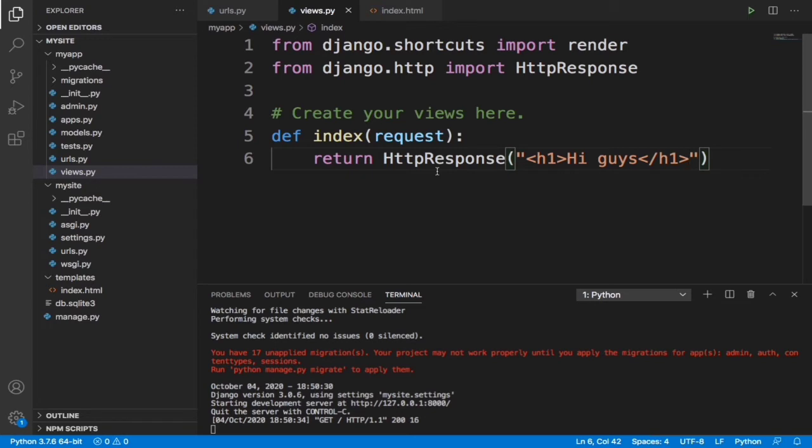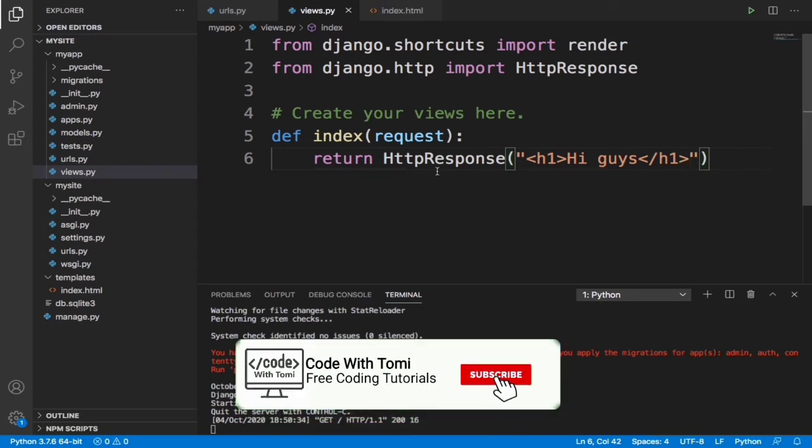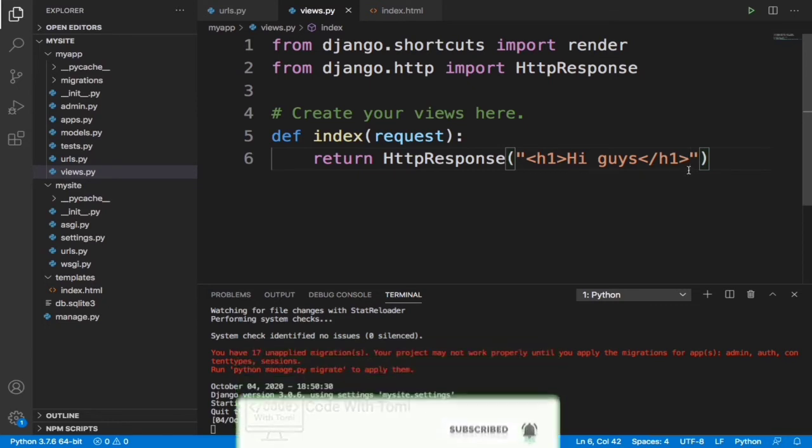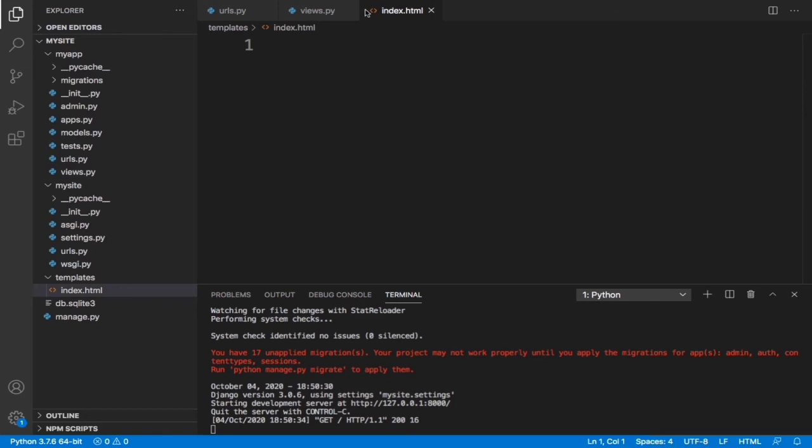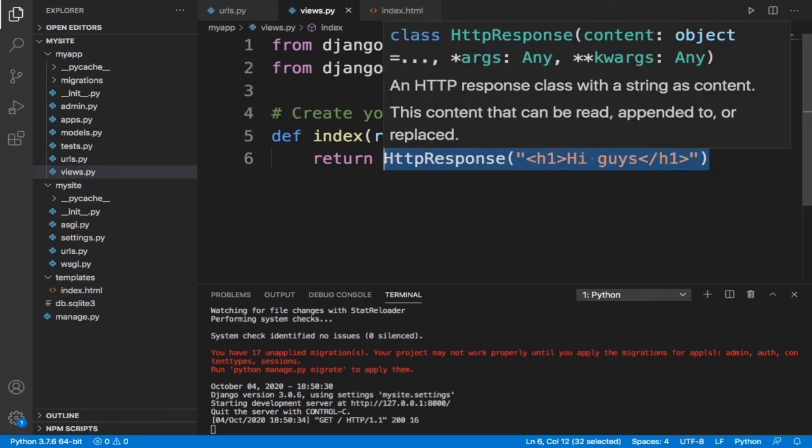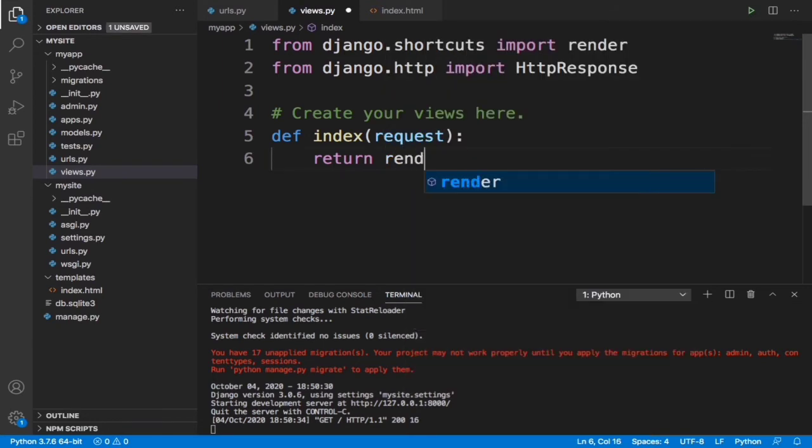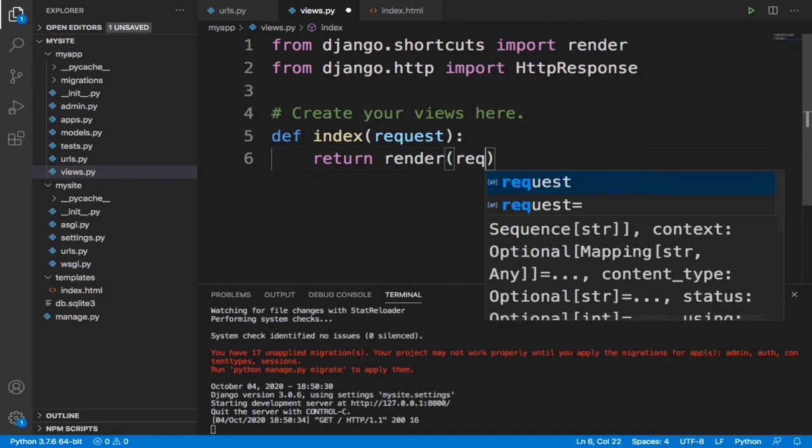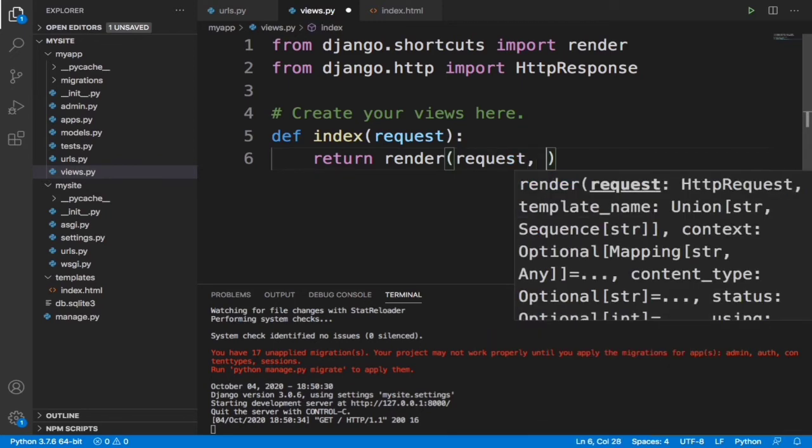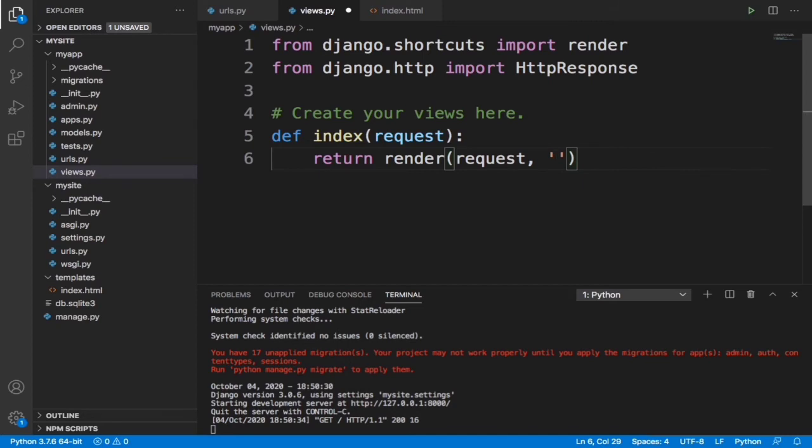Remember we are returning an HTTP response, but now we don't want to return that. What we want to return is this index.html page. For us to do that, we are not going to return an HTTP response. We are going to render a page, so we are going to say render and open a new bracket, type request, and then let's say index.html.